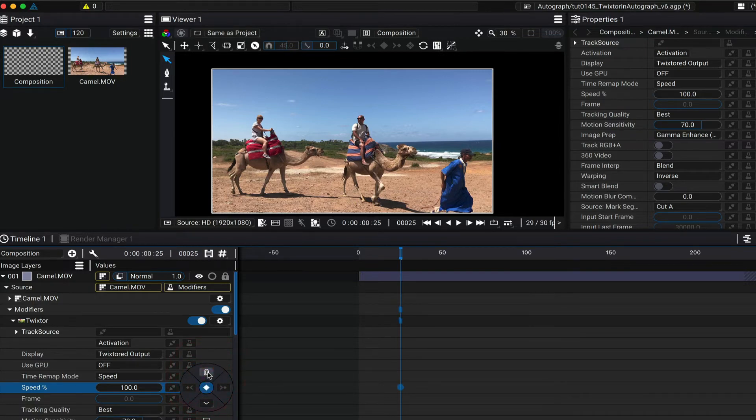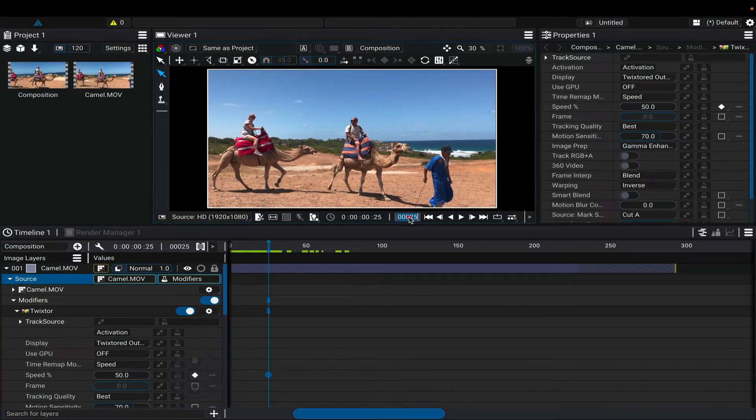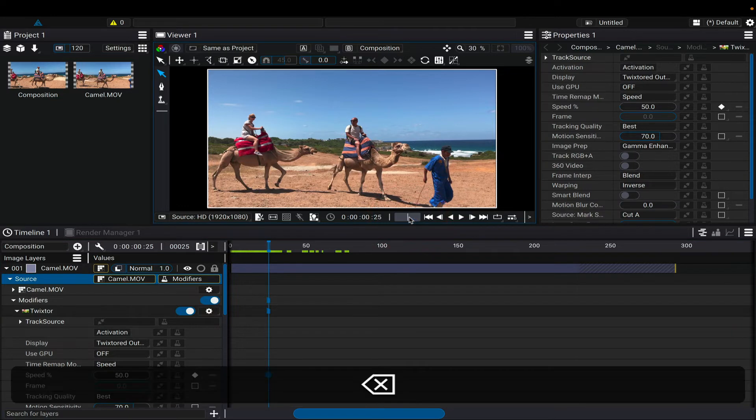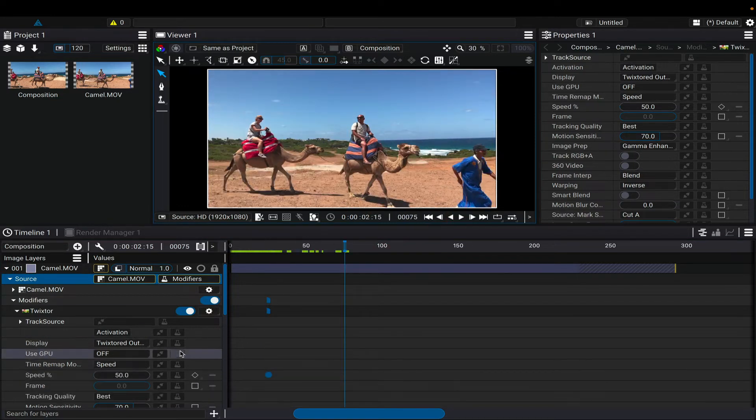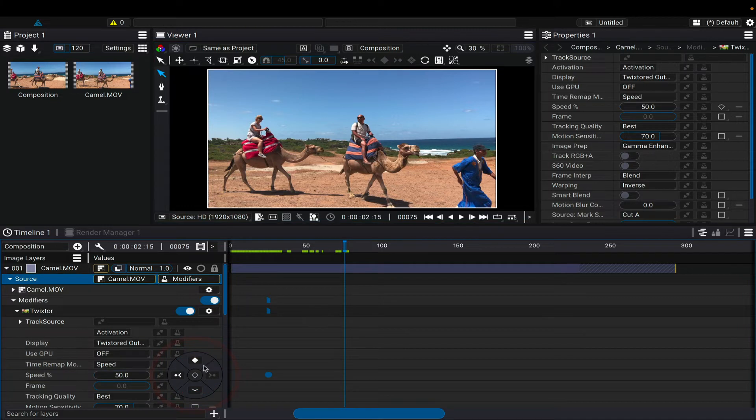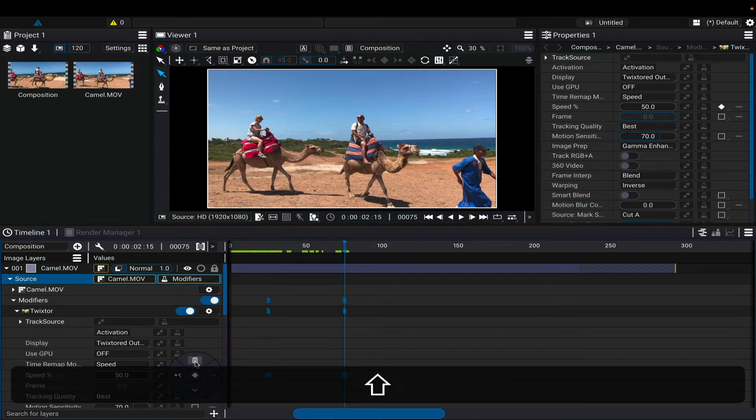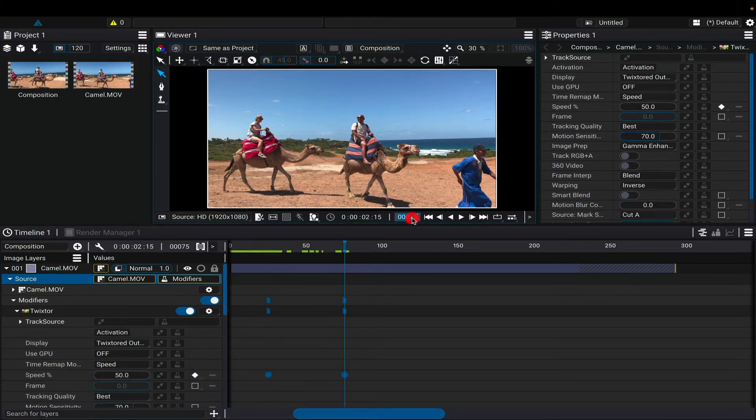Now we can go to frame 75 and make another keyframe. We can make it 50%, so this is going to start at real-time speed and then slow down. Now we want to speed things up.